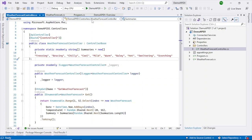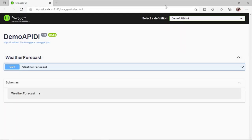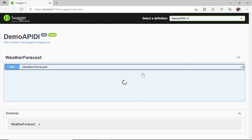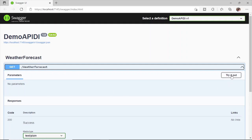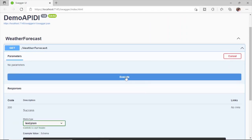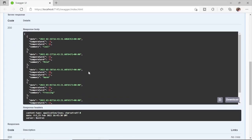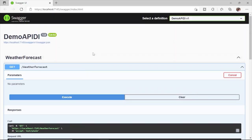Let's run this application. You can see the Swagger page has opened up and here you can see the WeatherForecast GET method. Click on Try It Out, then Execute, and here you can see the response 200 — that is success. You can see all the response from the API. That's how you run and test an API using Swagger, which is built into the code using the Swagger container.